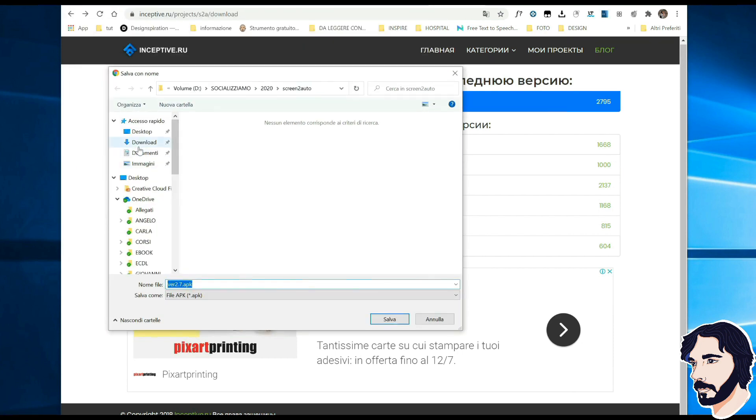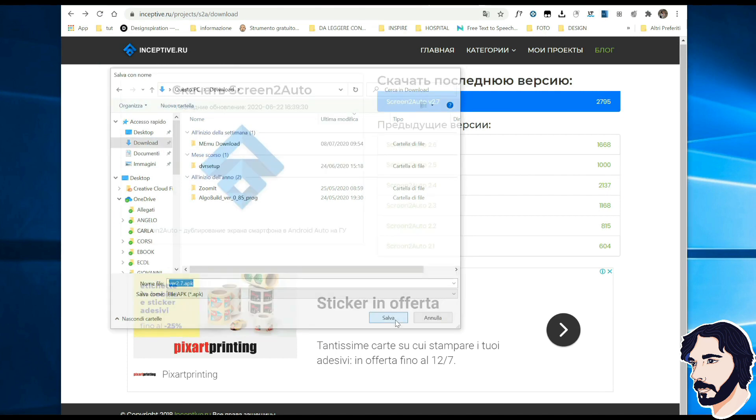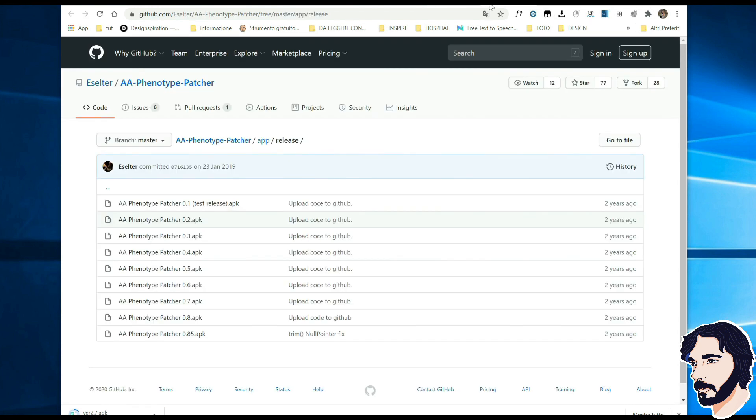Download the latest version of Screen2Auto. You can find the URL in the description of this video. Download the latest version of AA Phenotype Patcher from the official website.